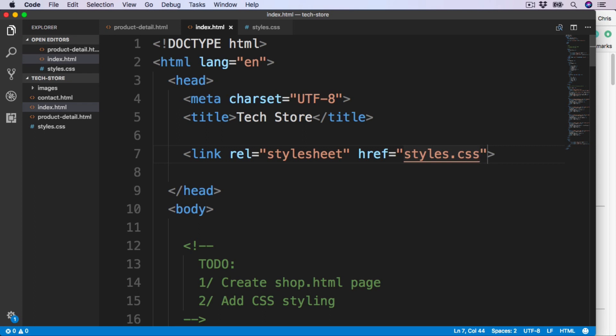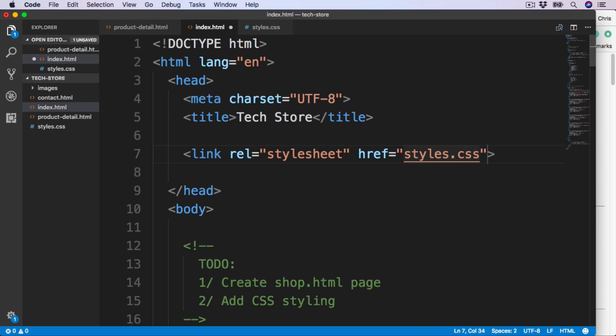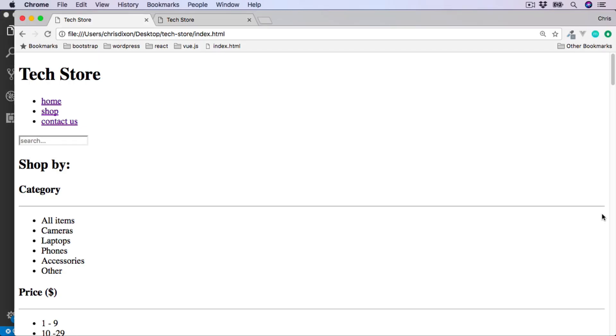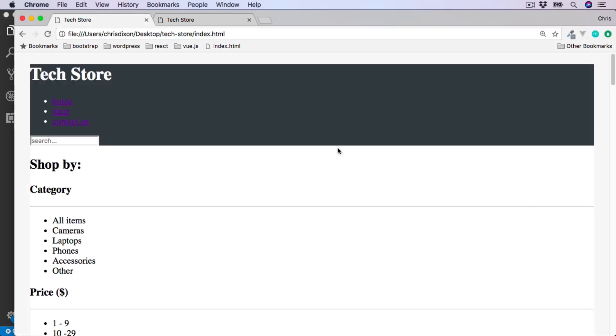If we had it in a CSS file, we would need to add CSS as the file path before the file. So let's just remove that and give that a save. So now refreshing should introduce our styles back onto the page.